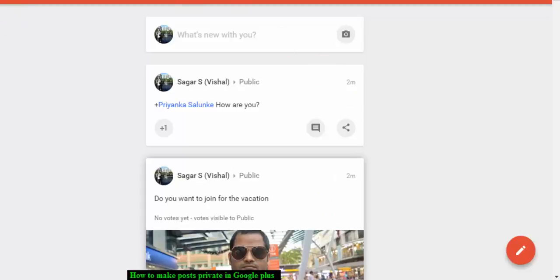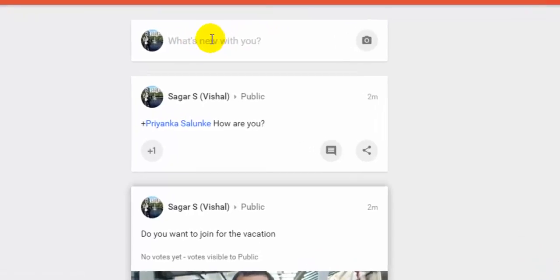For that, go to Google Plus and click on the home button. Then you have to click on what's new with you.